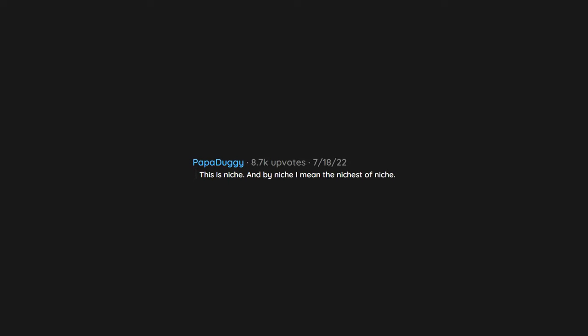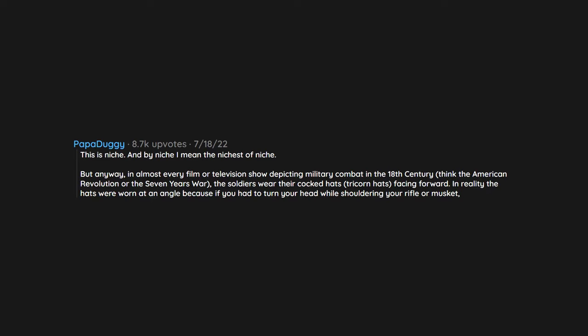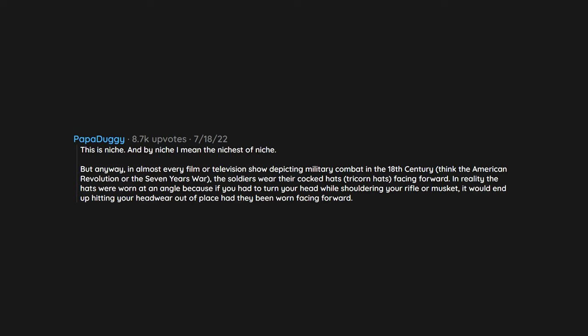This is niche, and by niche I mean the nichest of niche. But anyway, in almost every film or television show depicting military combat in the 18th century, think the American Revolution or the Seven Years' War, the soldiers wear their cocked hats, tricorn hats, facing forward. In reality the hats were worn at an angle because if you had to turn your head while shouldering your rifle or musket, it would end up hitting your headwear out of place had they been worn facing forward.